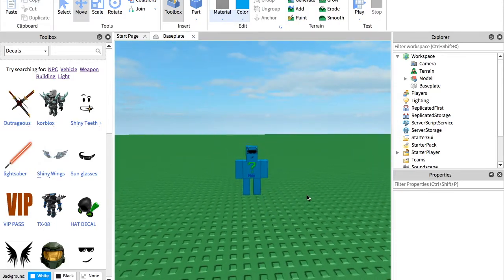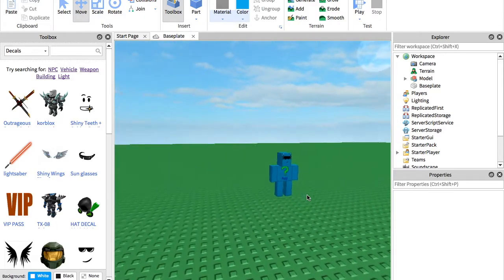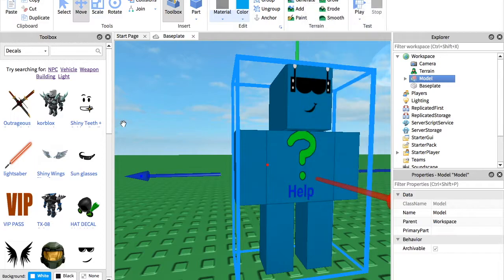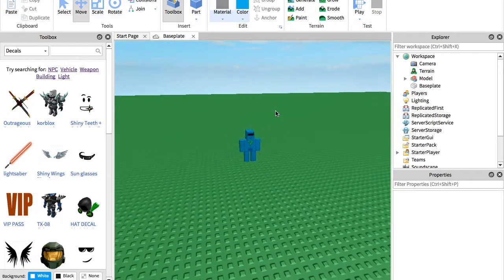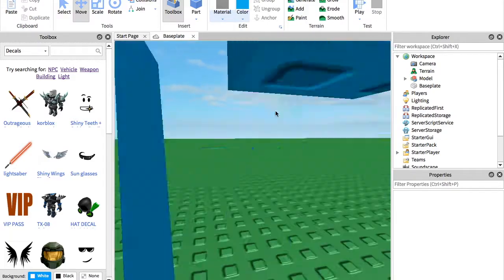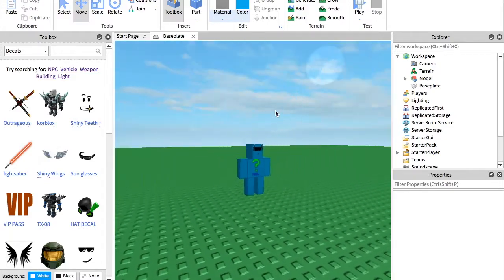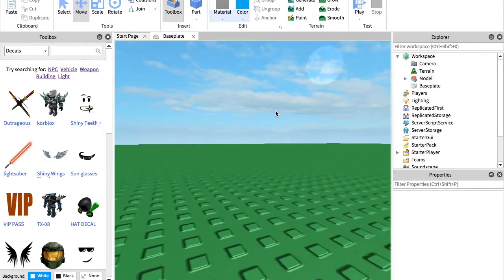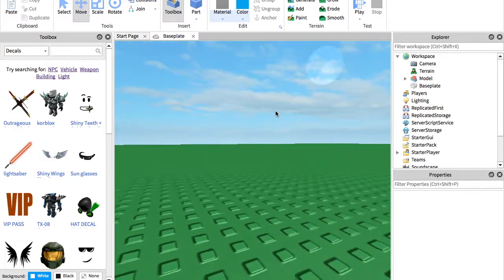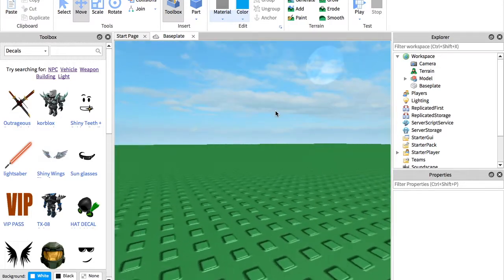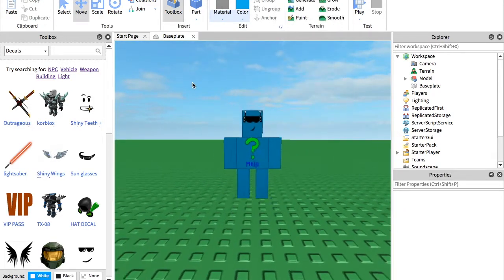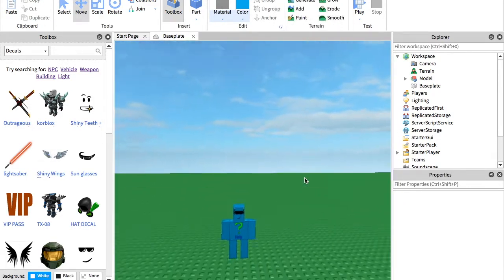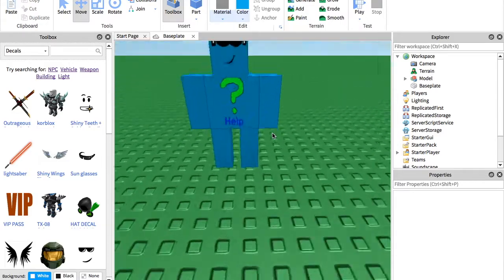Basically what that does is you can make a little person or robot or something, and whenever someone needs help in the game or wants to know what the game is about, you can go up to it and ask it questions. You can also use it for conversations in games for non-playable characters.